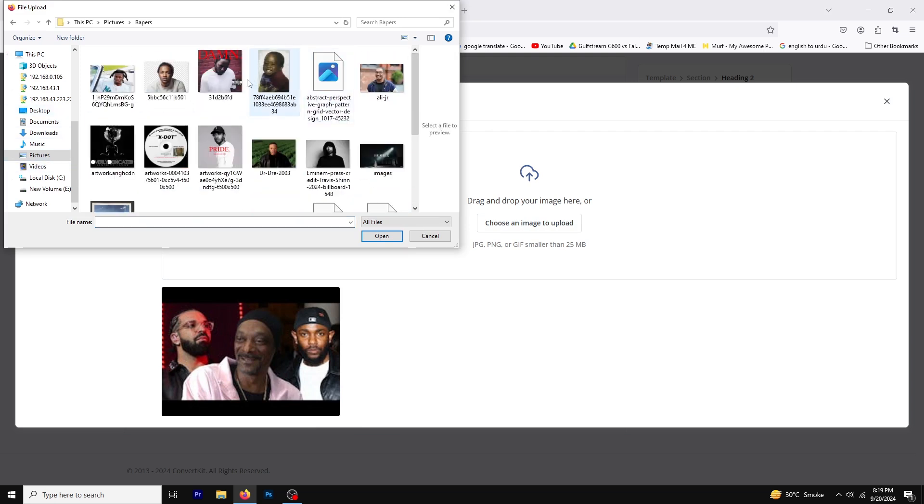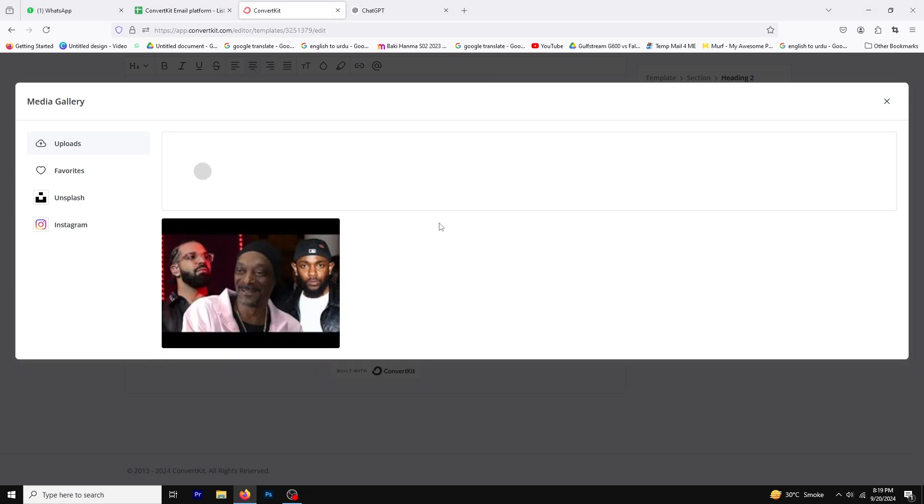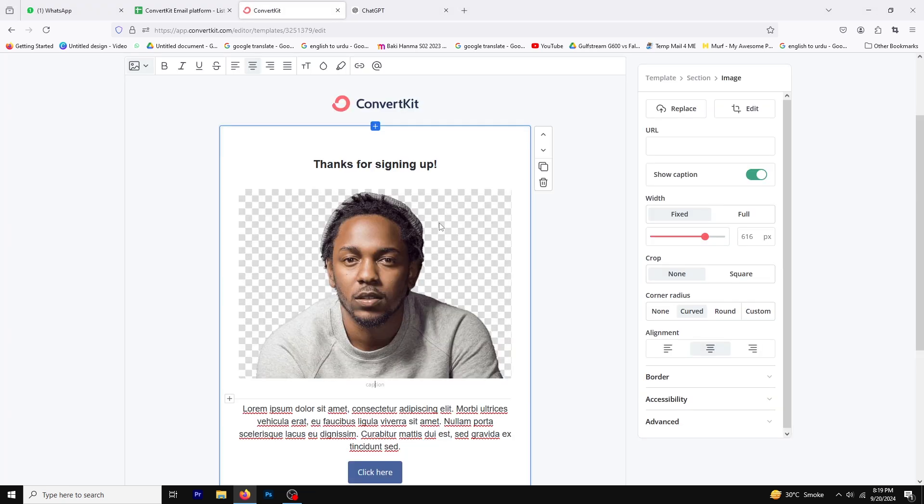Once you select your image, wait a moment for it to upload. After the upload is complete, you'll see your image displayed in the email template, ready for your audience to see.